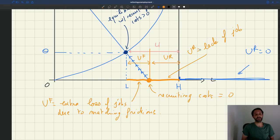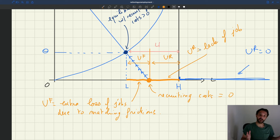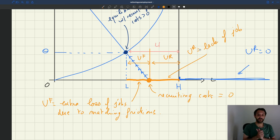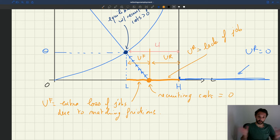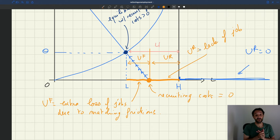What actually happens is that in good times, rationing unemployment will be low, but frictional unemployment will be large. In bad times, rationing unemployment will be high, but frictional unemployment will be low. So frictional unemployment moves in the opposite direction from total unemployment, which is a little bit surprising.